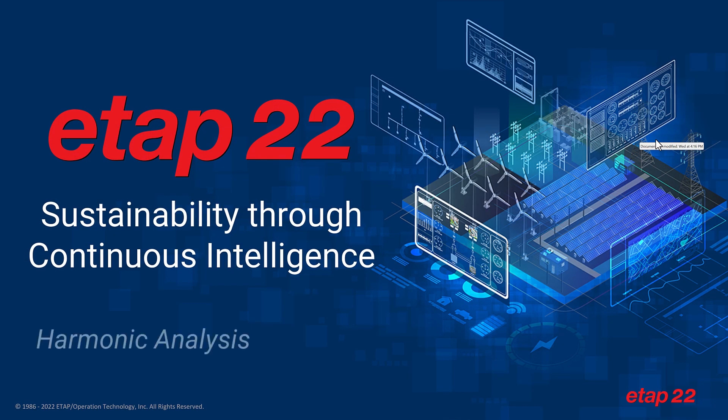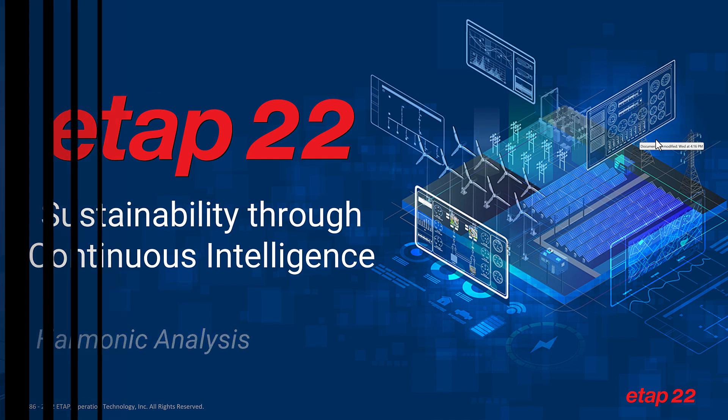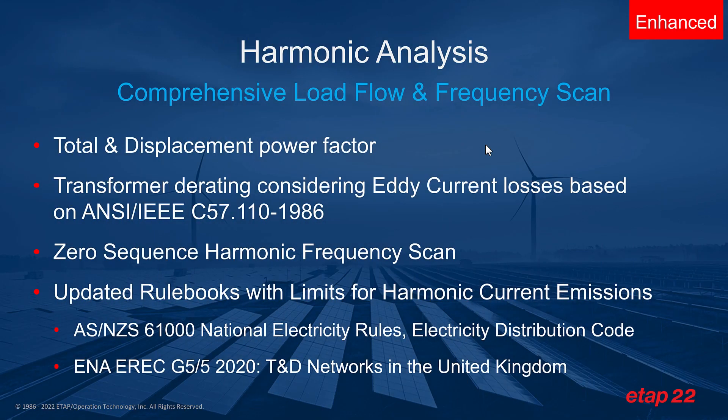Hello everyone and thank you for joining us. We are excited to bring you this overview on ETAP22. So let's go ahead and get started. Harmonic analysis in ETAP22 also includes major improvements. Harmonic analysis is used for a comprehensive load flow and frequency scan of your electrical system.